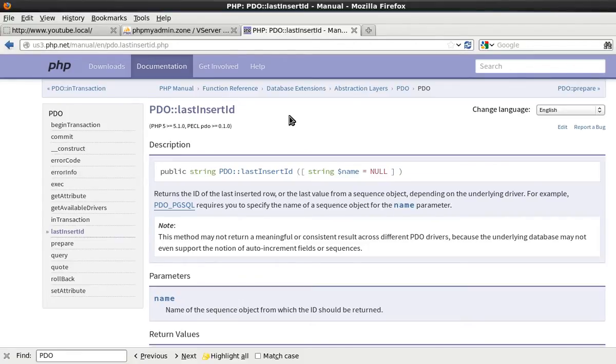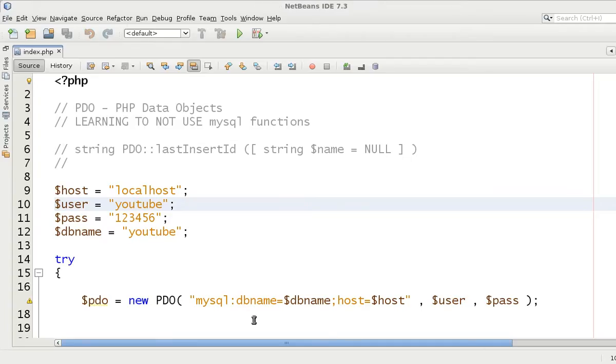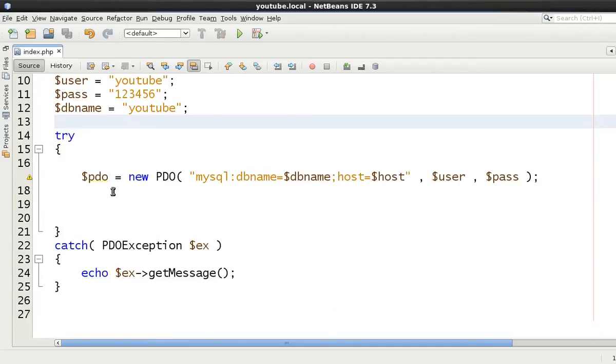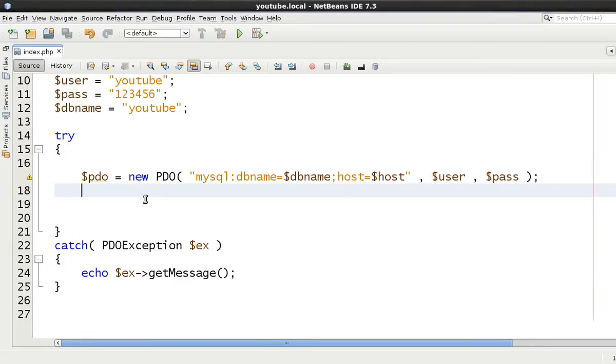It's kind of an important one to think about and a very simple one to use. You obviously have to know how to use the rest of PDO to be able to use it. Therefore, that's the reason I'm doing it as the tenth video.